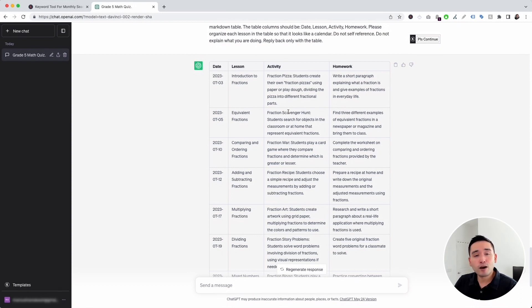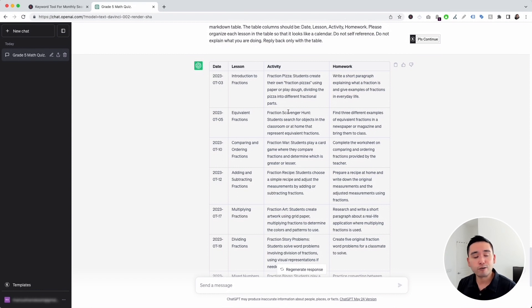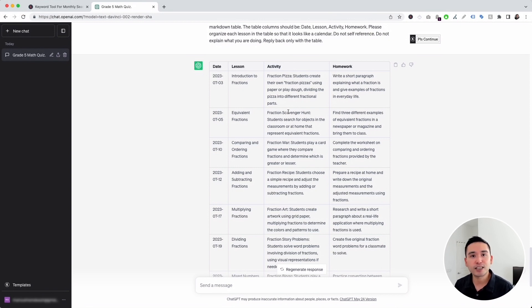Those were all of the prompt templates for teachers I wanted to show you today. If you enjoyed this video, hit that like button and subscribe to our channel. And if you want to check out our other videos, feel free to click any of the ones on the screen right now. Thank you so much for watching and we will see you in the next one.